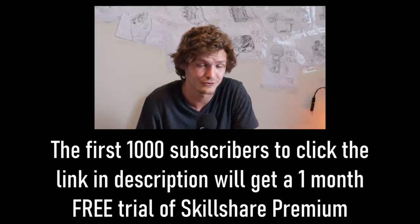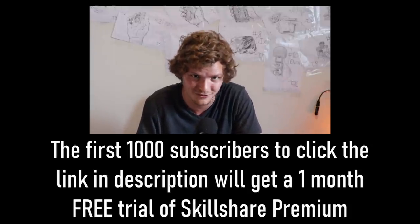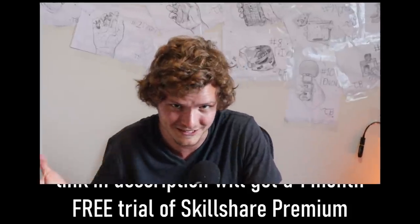The first thousand of my subscribers to click the link in the description are going to get a one-month free trial of the premium membership of Skillshare. So, you want to try this thing out for a month, you click the link in the description, and you've done it. Go learn whatever it is you want to learn, but it's probably going to be a digital skill, but that's up to you.